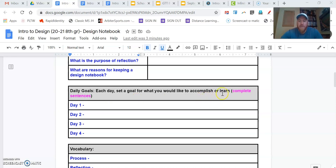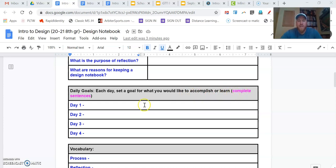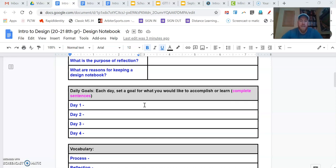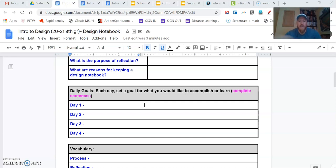But if you see in pink here, each day set a goal for what you would like to accomplish or learn in complete sentences. If you write these in complete sentences, that's something you should aspire to do. It adds professionalism. It shows that you really understand what you're talking about. So if you do that, that's going to bump up that grade in terms of how you've completed it. Using capital letters, using punctuation at the end, and having that complete thought. That would be something that you should aspire to do when you're setting your goal.